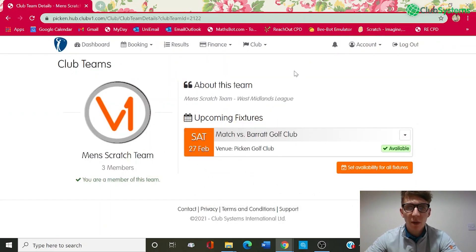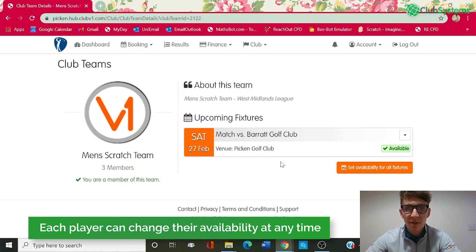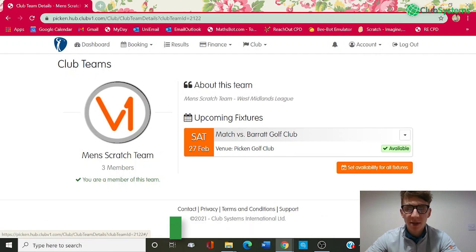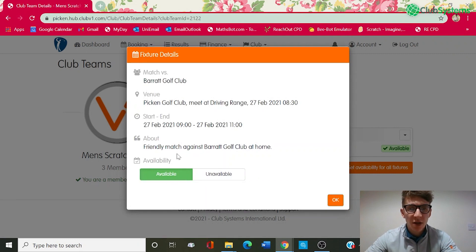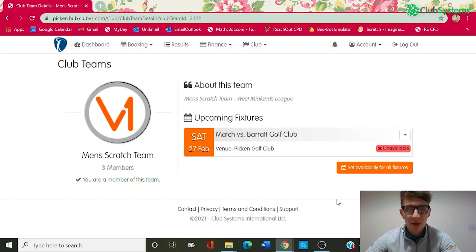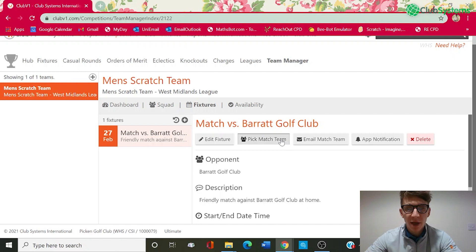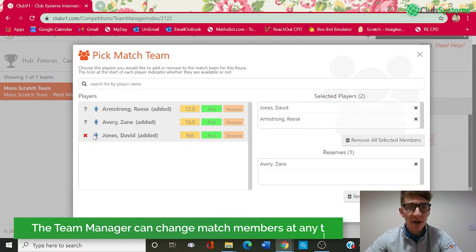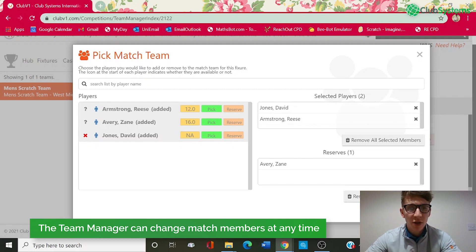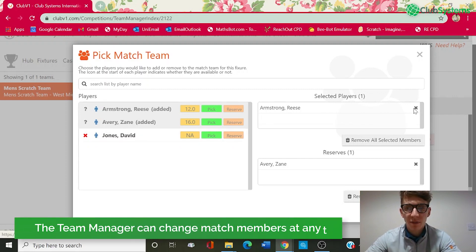Let's go back to the Club V1 members hub. I'm logged in here as David Jones as a member and part of this squad. If I need to change my availability for the Barrett Golf Club fixture, I can use the dropdown and view details. Under availability, we've got the option to set unavailable and click OK. So now for this event I'm unavailable. Back within the back office Team Manager, if I go back to Pick Match Team, you can see that has changed my availability to unavailable, and the team manager can now take me off the team and confirm.